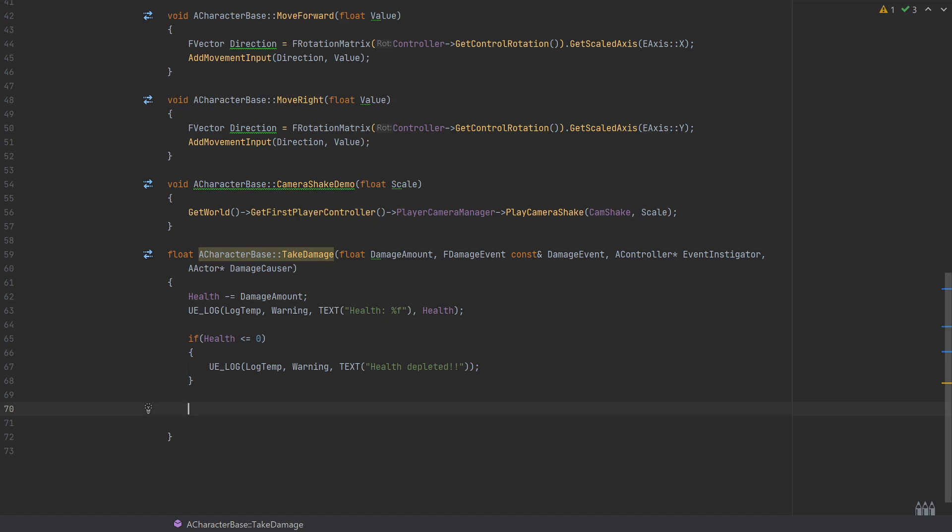Generally you'll return the damage amount. If you had something like damage modifiers, then you may want to return the updated damage amount or something, so this is just the raw damage amount that's being passed in. If you were multiplying that by, like I just mentioned, a modifier of a certain pickup or something, then you may want to return the full amount that was applied to the player.